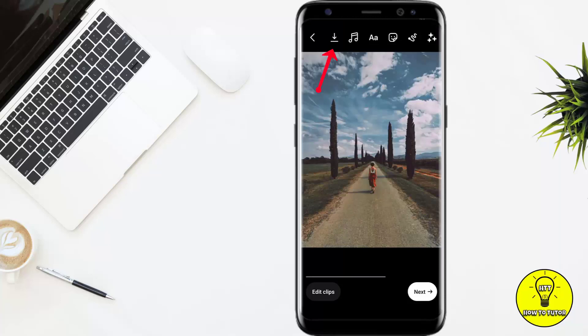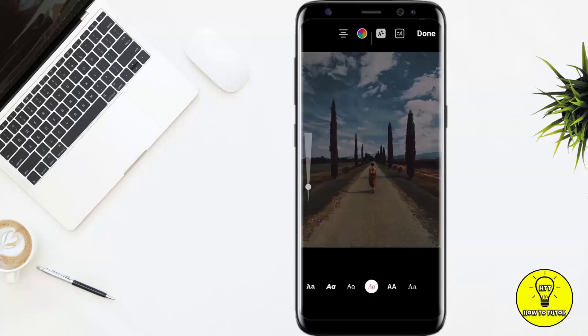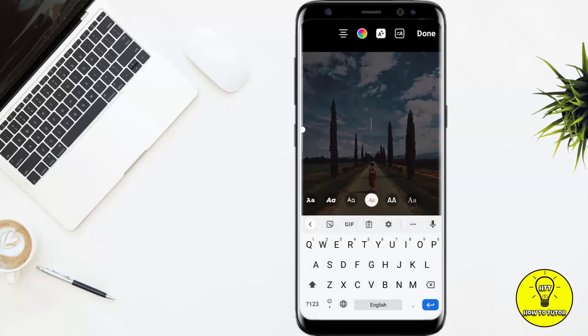Here you can see that there are many options at the top: Save, Music, Text, Sticker, Doodle, and Filter. So in this video I am showing you how to add text, so we will click on Text. Or if you want to add any quote, for example, I am adding the word...